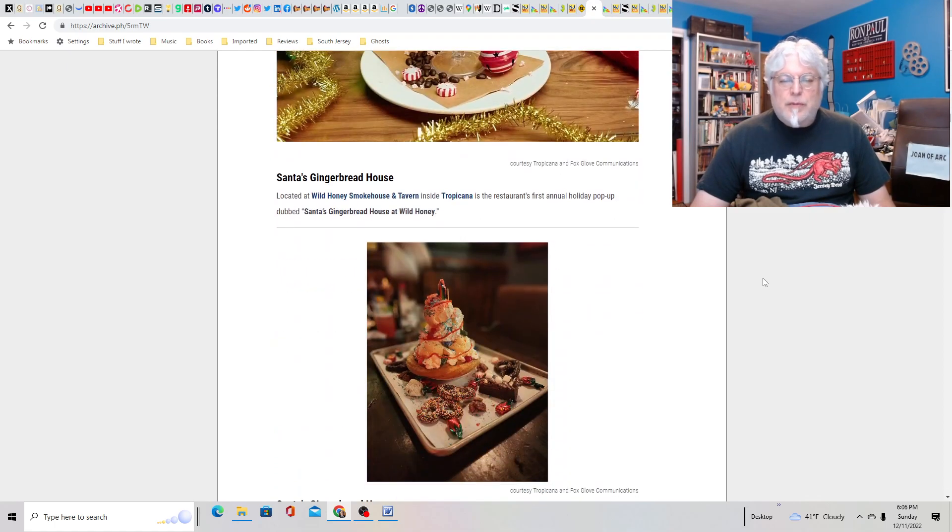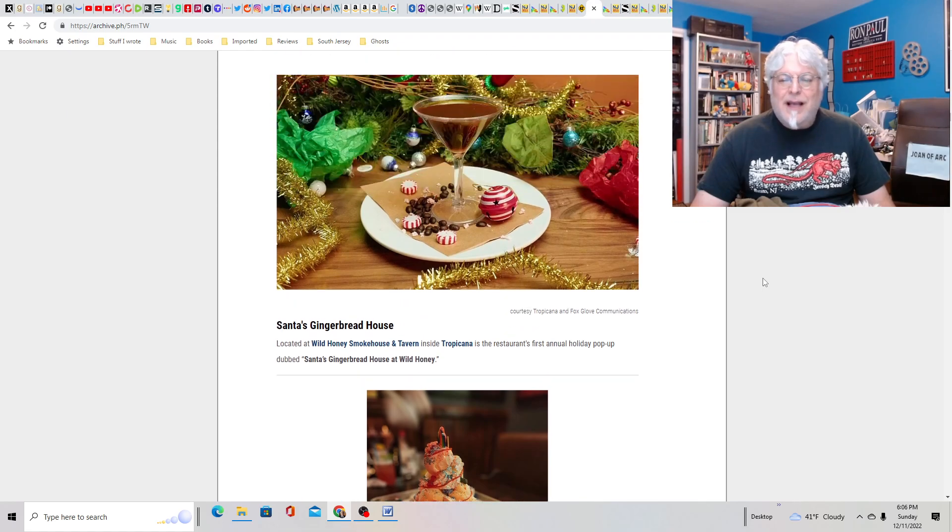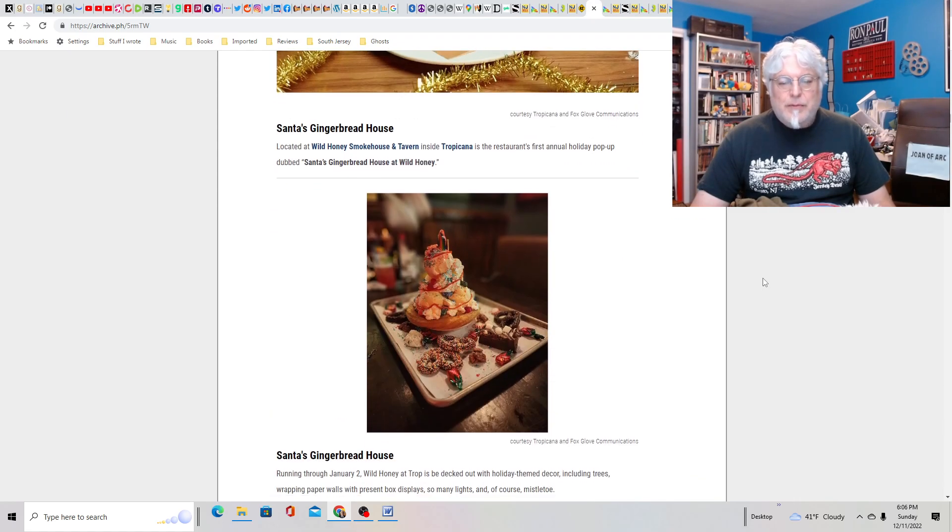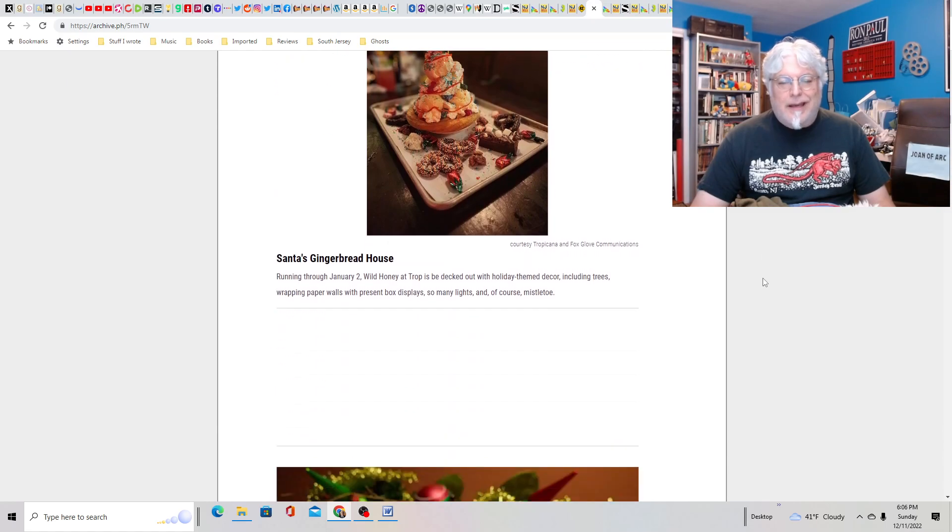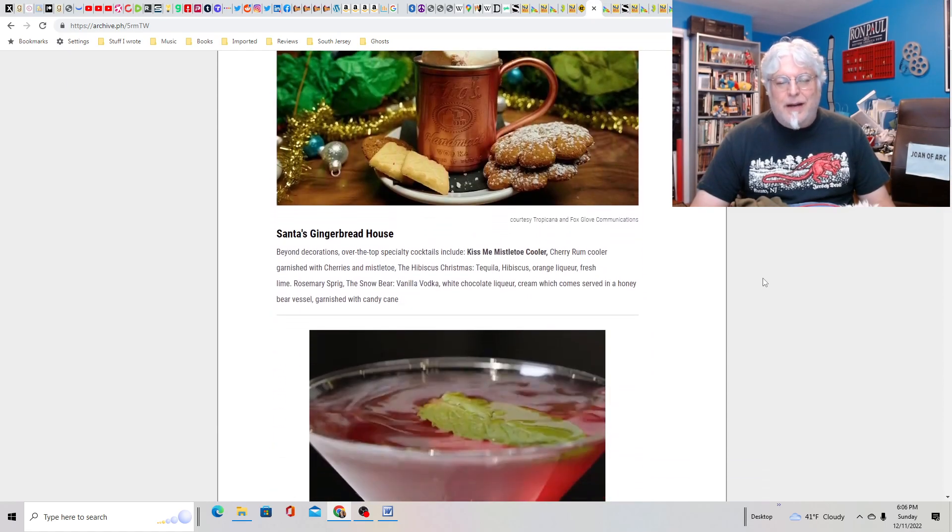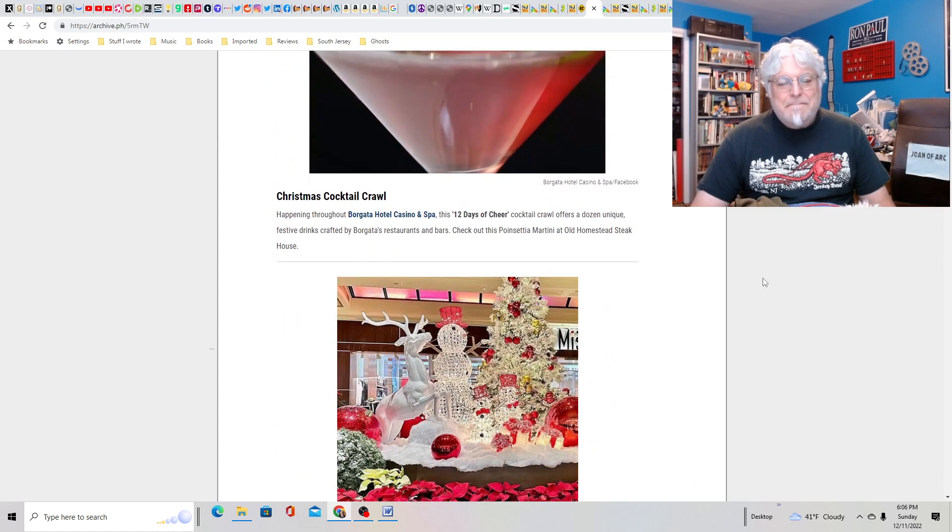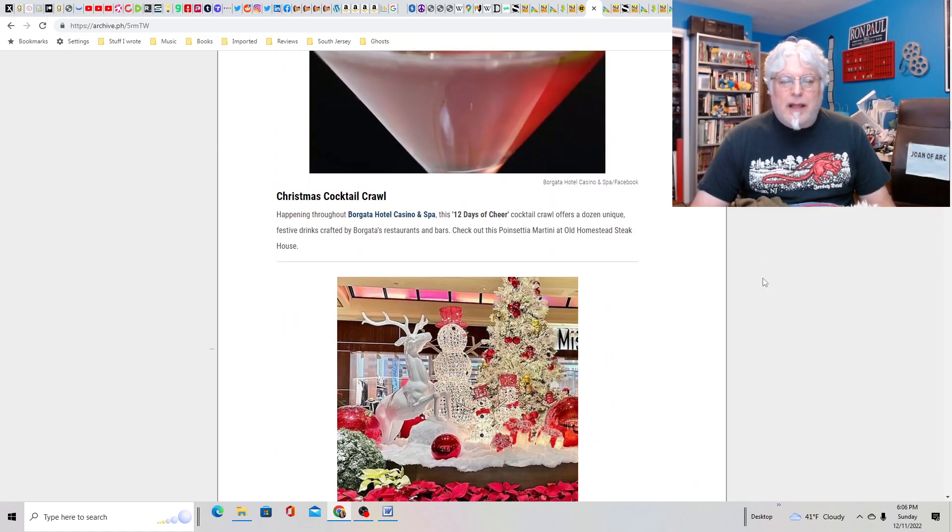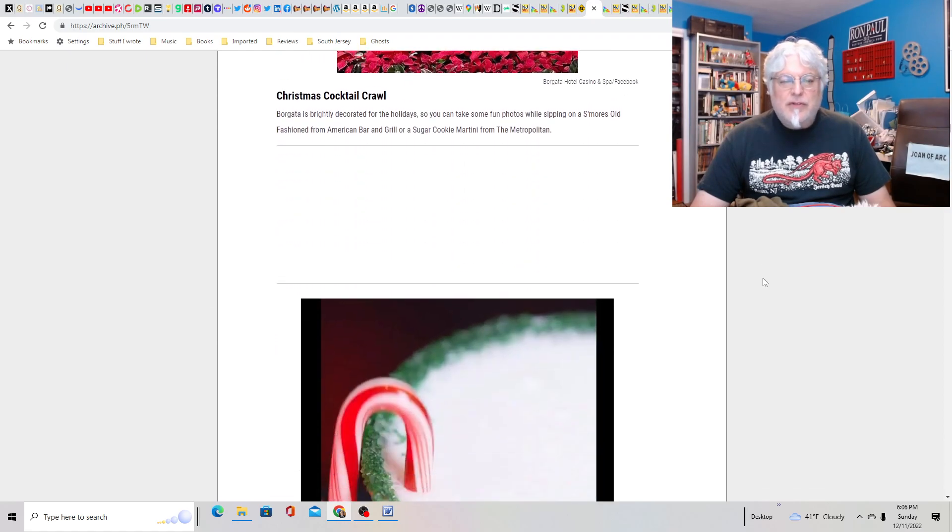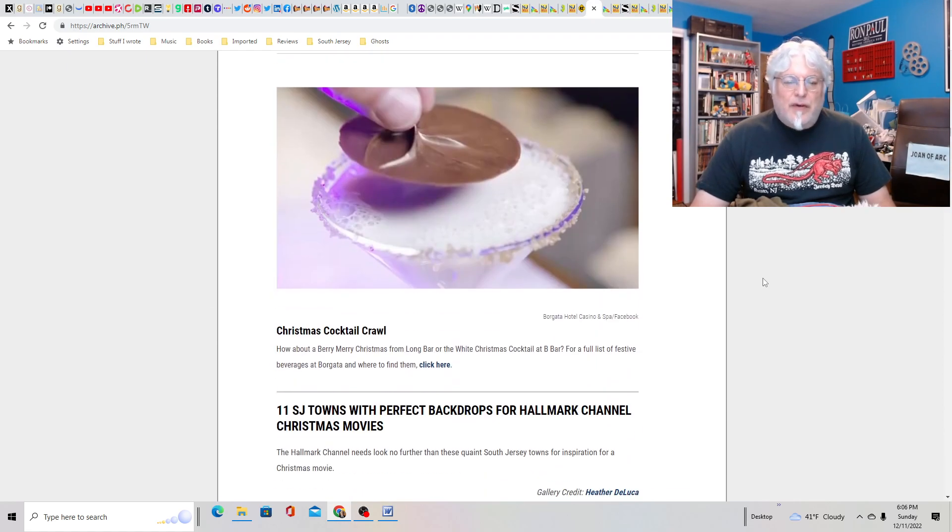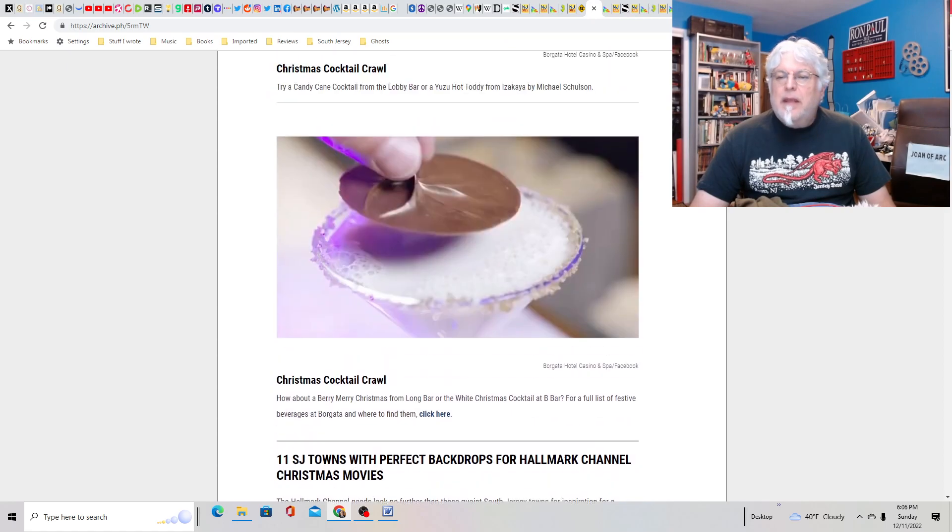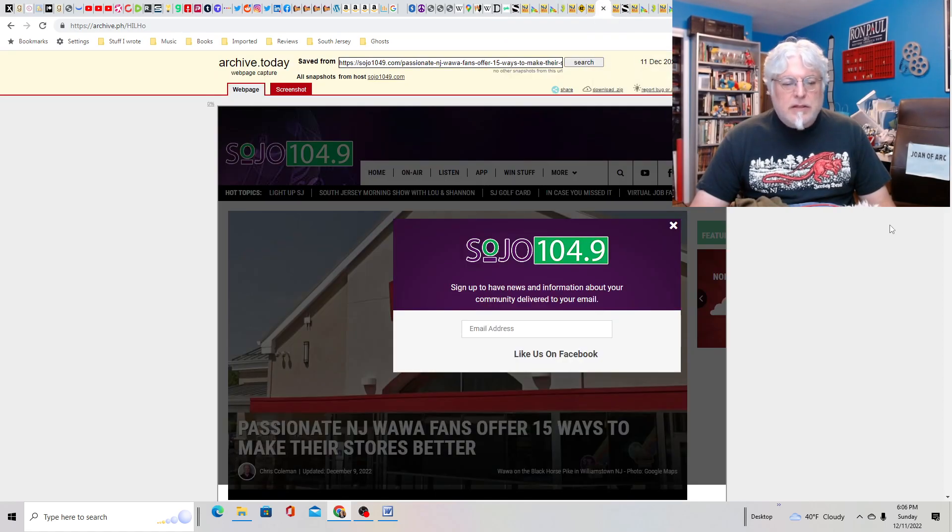Santa's Gingerbread House, located at the Wild Honey Smokehouse Tavern inside the Tropicana. That looks pricey. These are pricey, I'm guessing. Especially inside a casino. Christmas Cocktail Crawl at the Borgata. 12 Days of Cheer. Sounds fun if you drink. I don't drink, so knock yourselves out, drinkers.